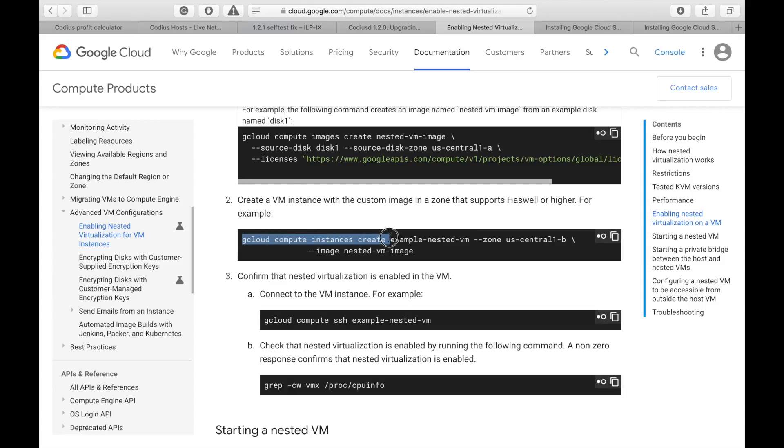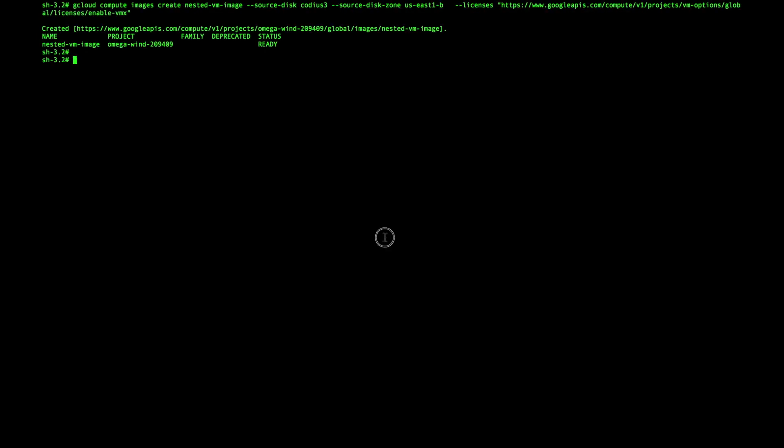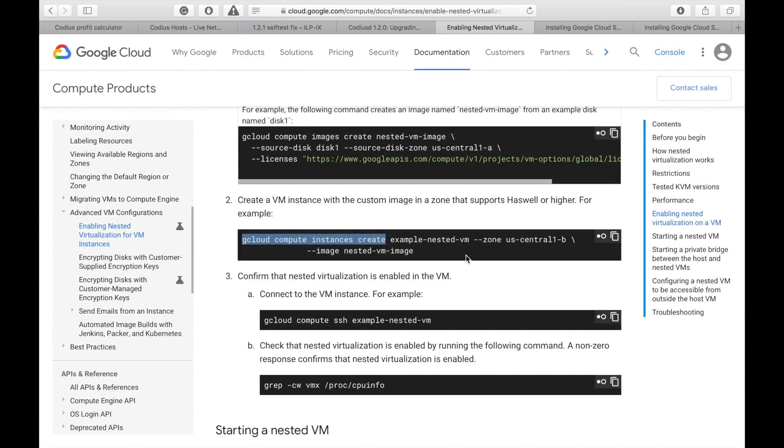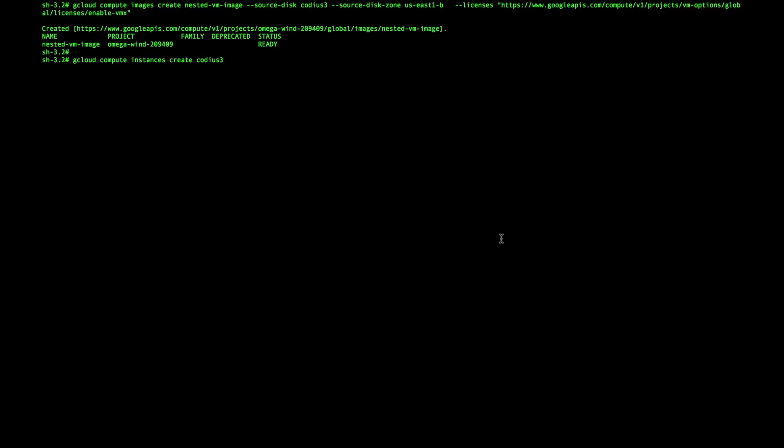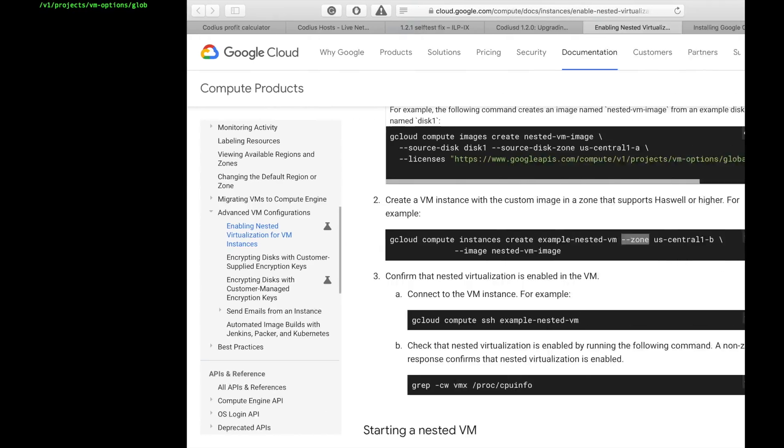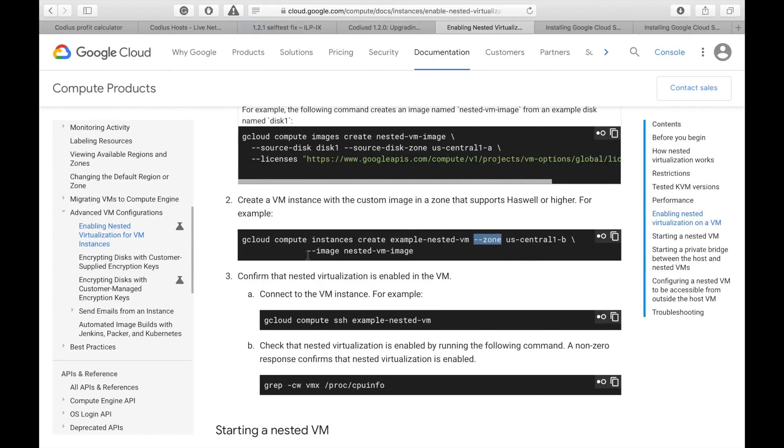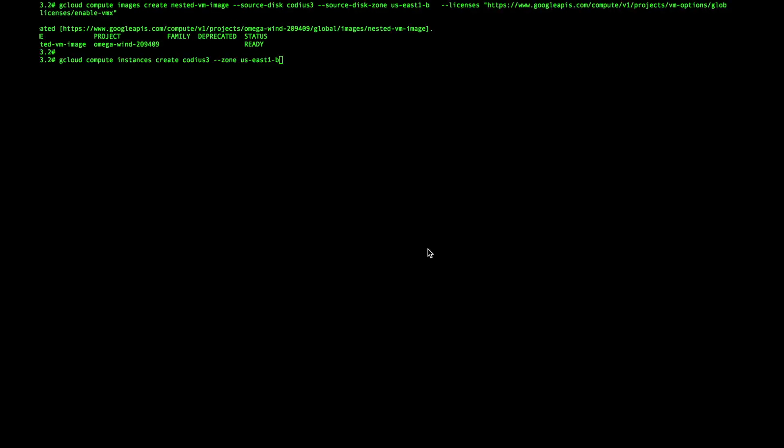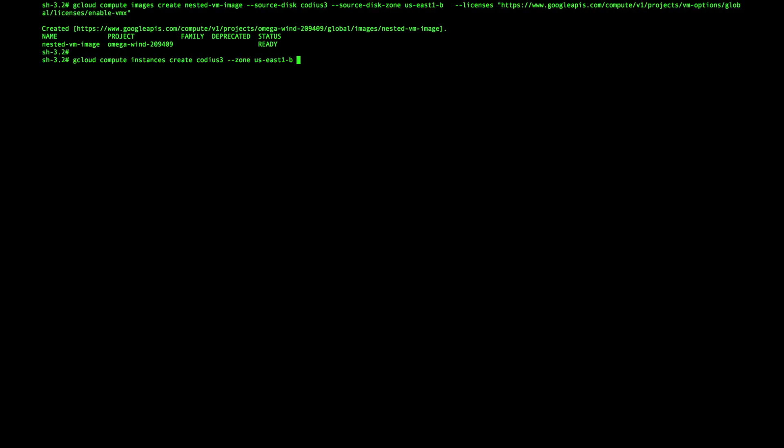Then we will create a new server from our image. So, let's copy this command. Paste it here. Create server name. Let's repeat the name Codius 3. Codius 3. Zone. Again, US East 1B. And image name. So, the name of our recently created image. And hit enter.